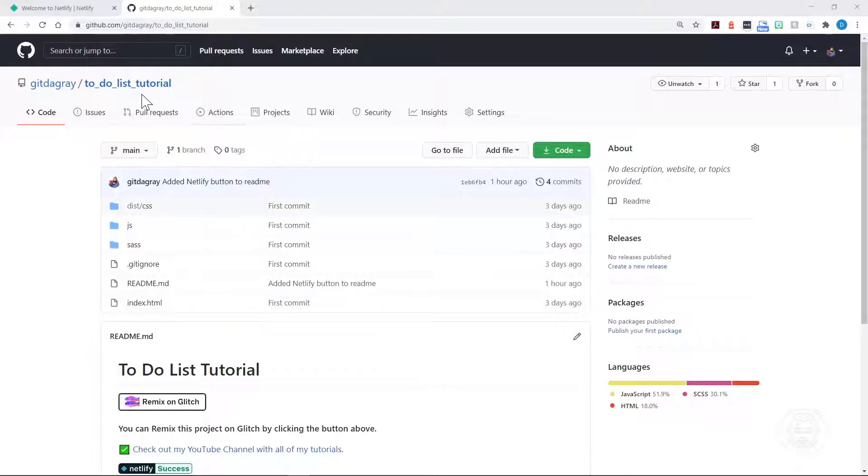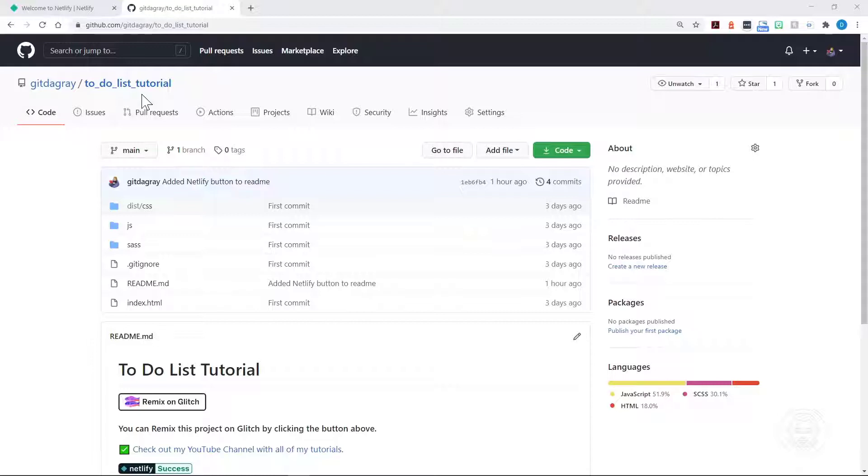You see my to-do list tutorial here in GitHub, and that's what we're going to use. Now if you're not familiar with Git and GitHub and you're watching this video, go ahead and click the link that's going to pop up, and that will take you to my tutorial on Git and GitHub Basics.